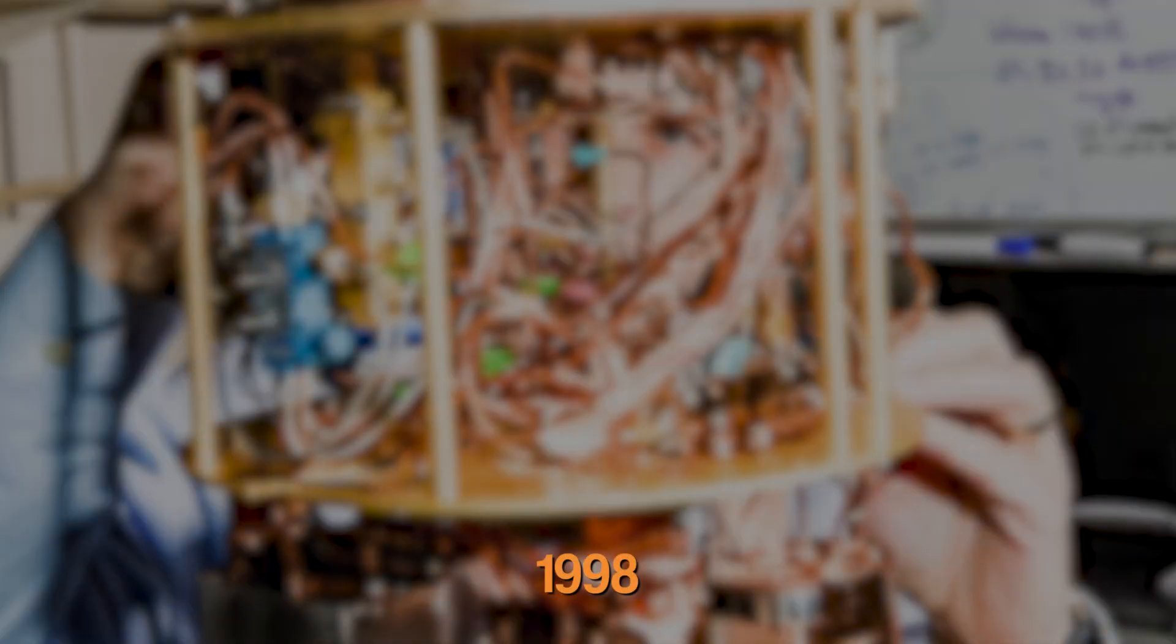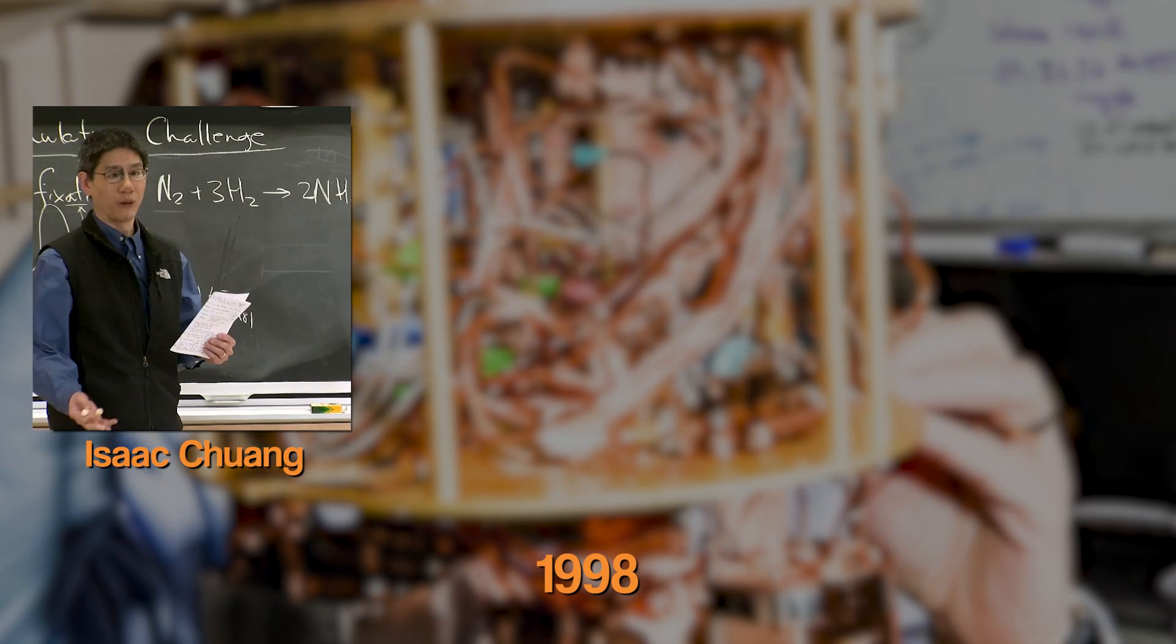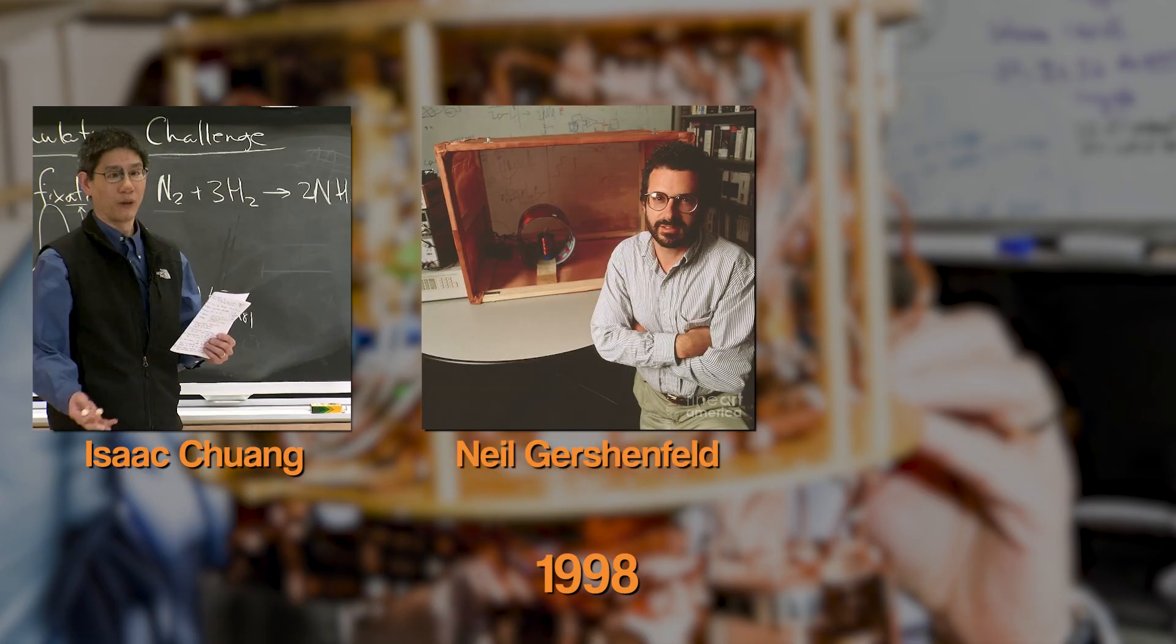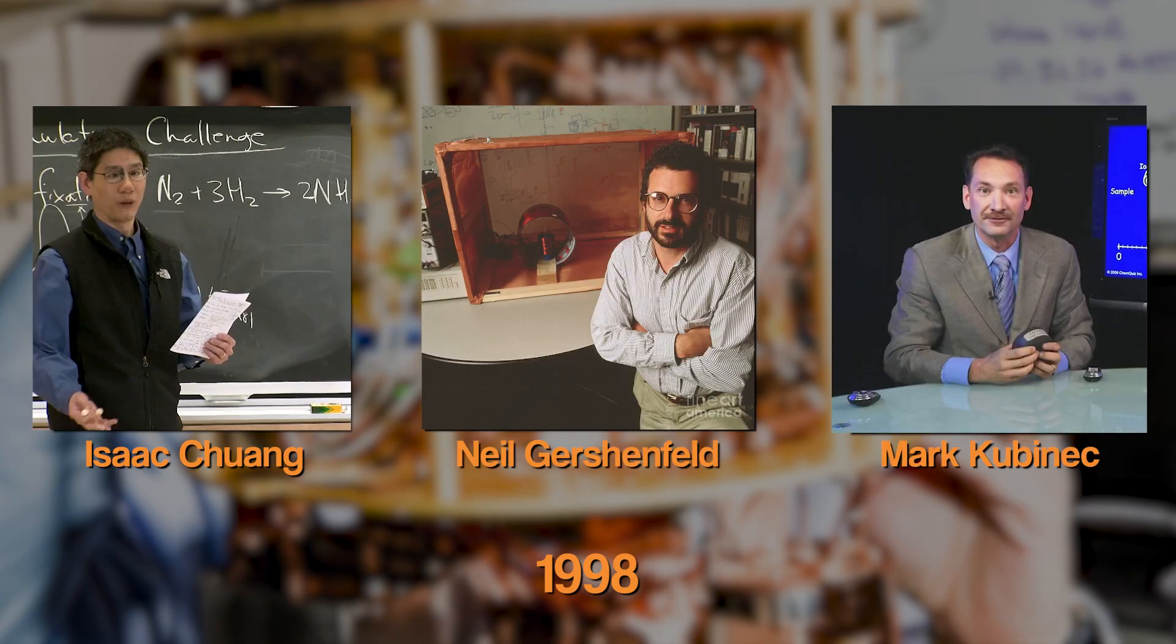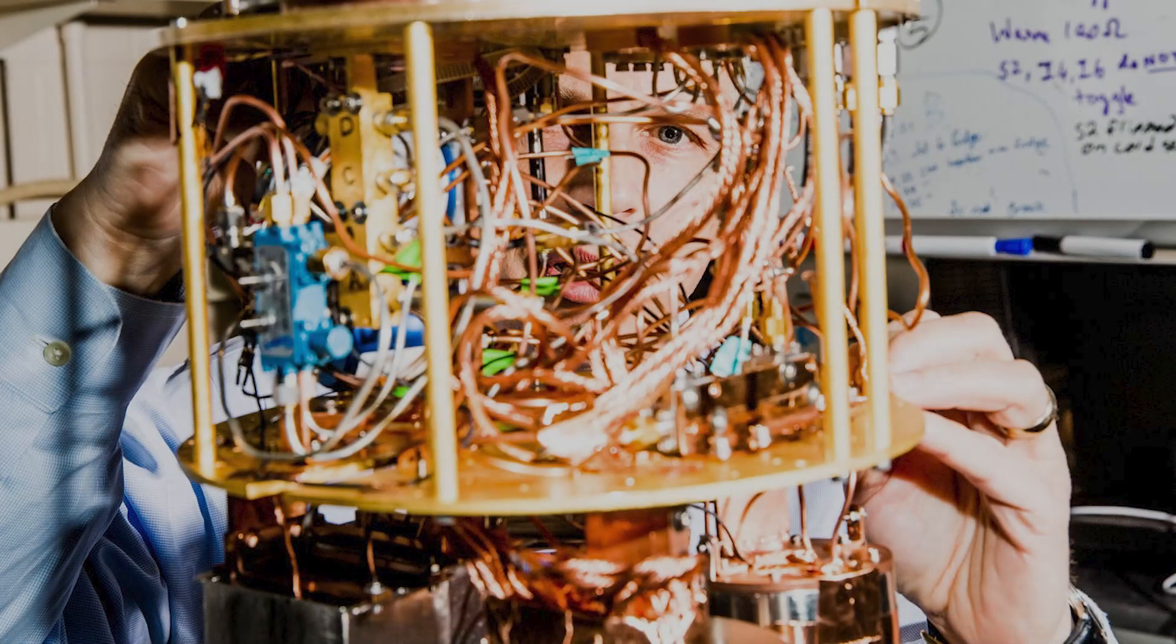In 1998, Isaac Chuang, Neil Gershenfeld, and Mark Kubinek from the University of California, Berkeley, presented the world with the first ever quantum computer.